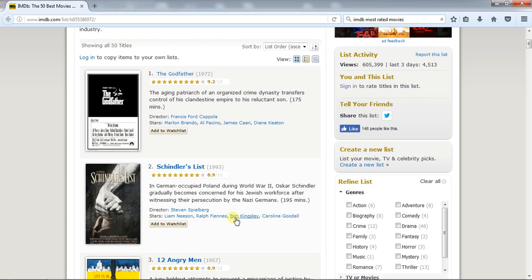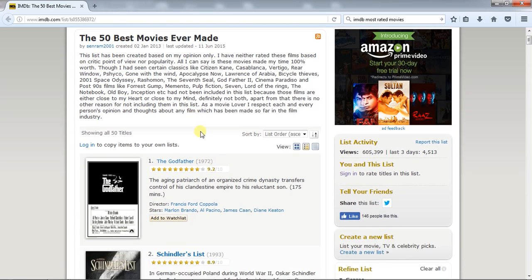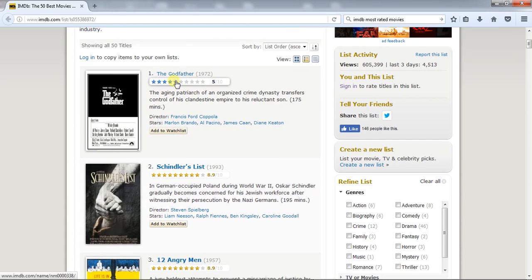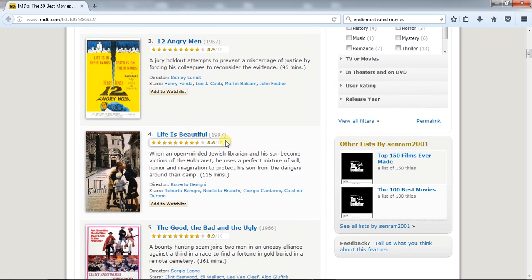In today's example we are going to fetch the top 50 movie list — the top rated movie list of IMDB — using our application.